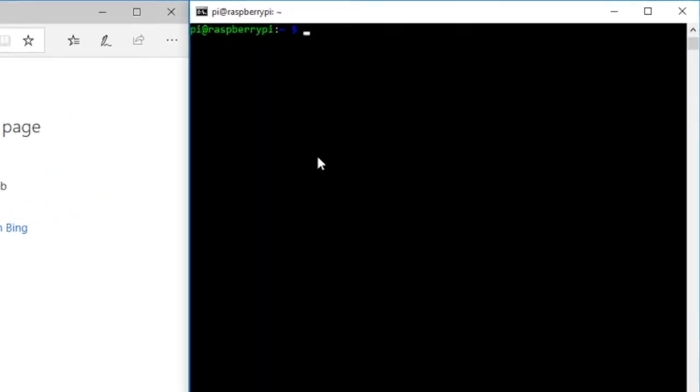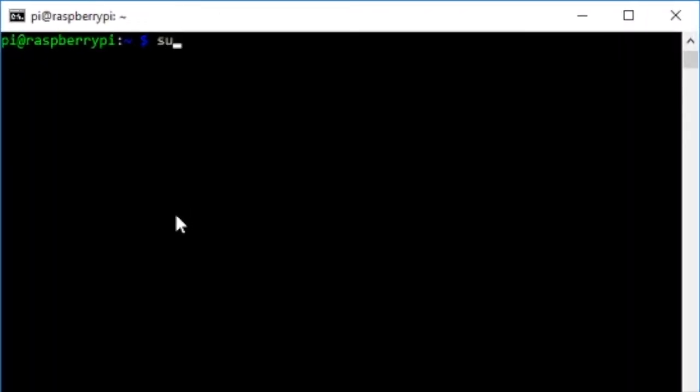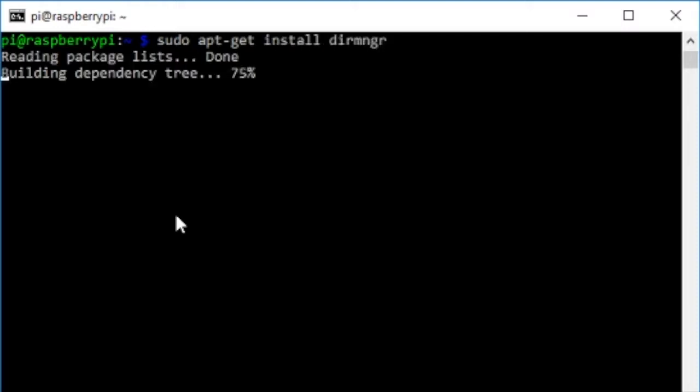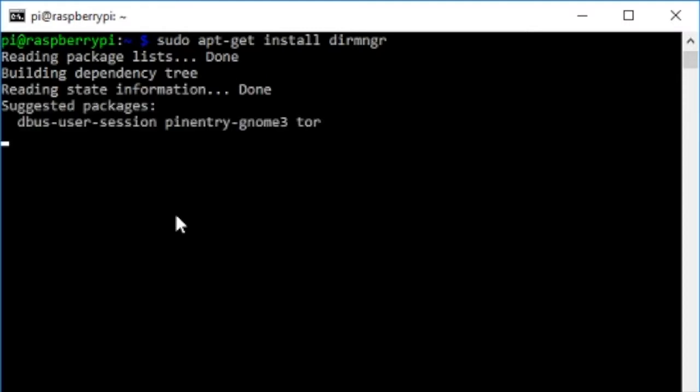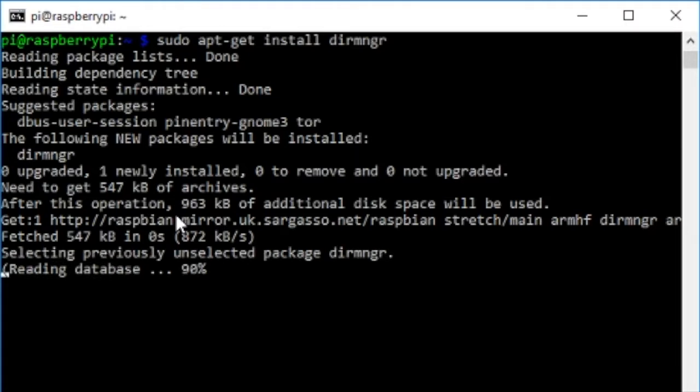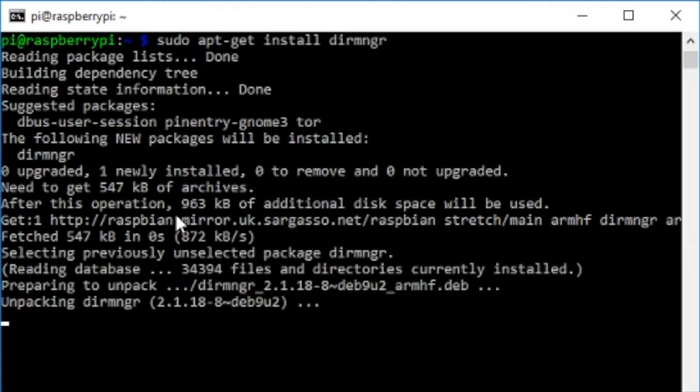First of all, let's install this missing component. Sudo apt-get install D-I-R-M-N-G-R. This is software that's used for downloading and maintaining certificates, revoking certificates and stuff like that. You need this to be able to install some certificate servers.